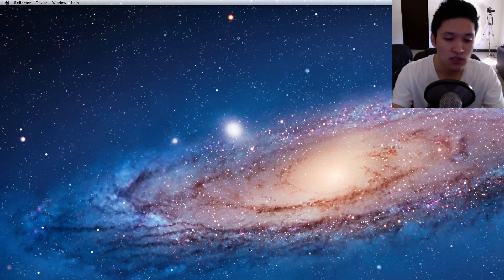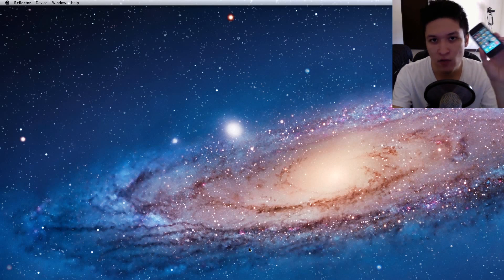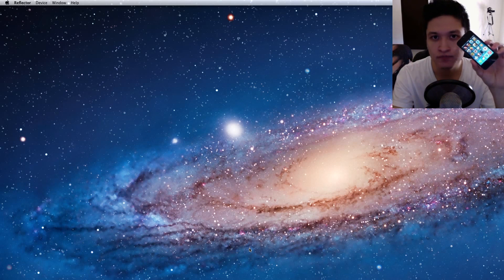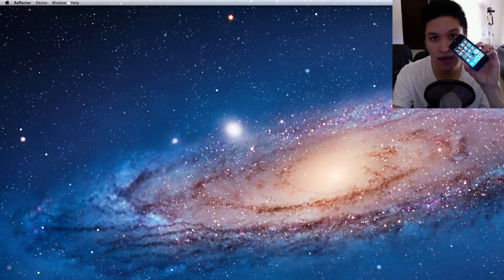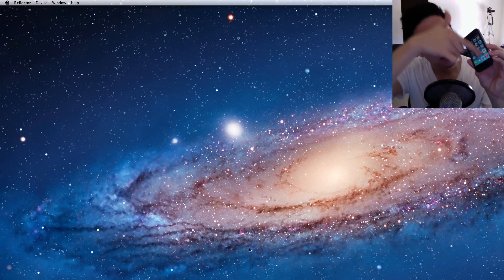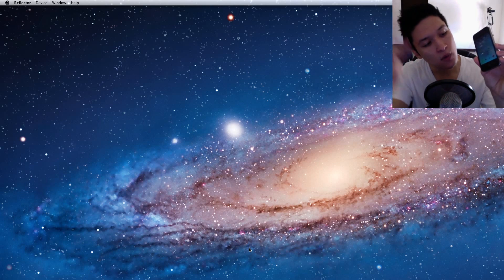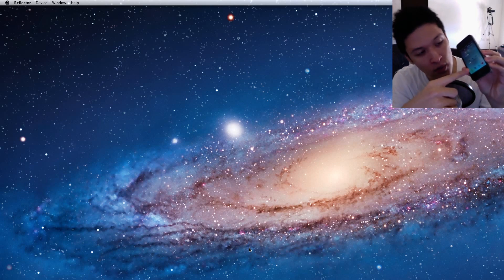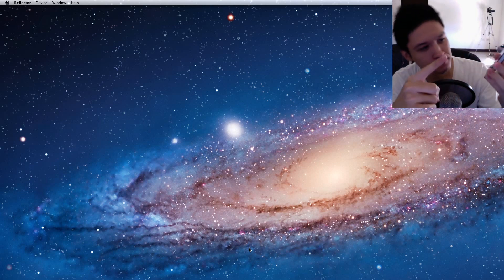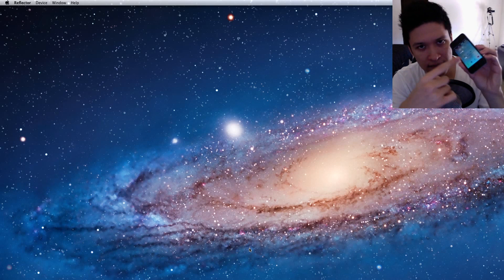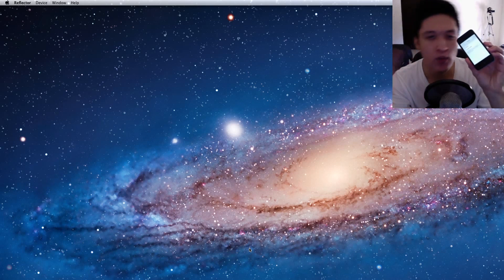Once you open up Reflector, it's very simple, it uses the iPhone's AirPlay. So basically if you're on iOS 7 you want to scroll up and AirPlay should appear right below the Play Forward or whatever. So you click AirPlay.